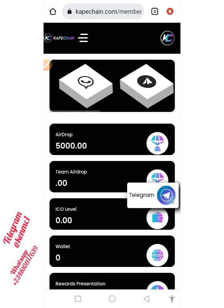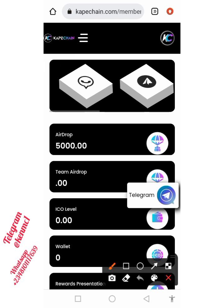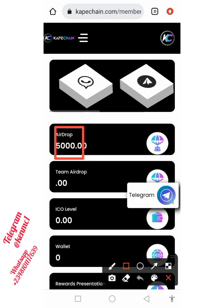Hello everyone, welcome back to my YouTube channel. In this video I'm going to introduce you guys to this token called Cape Chain Token. Just like you can see on my screen, I've actually got 5000 pieces of this token just for signing up.